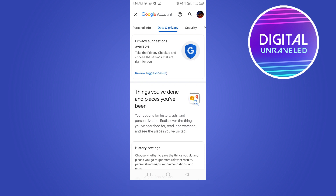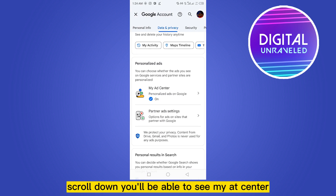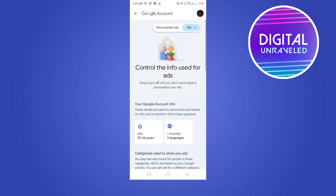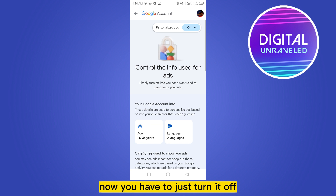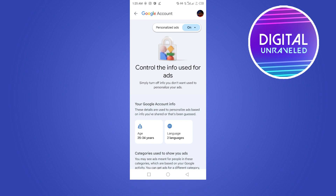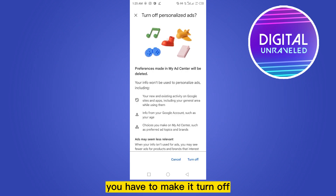Scroll down and you'll be able to see My Ad Center under the section Personalized Ads. Click on this option. Now you have to just turn it off. At the top there is a button — Personalized Ads — click on the on option and make it turn off.